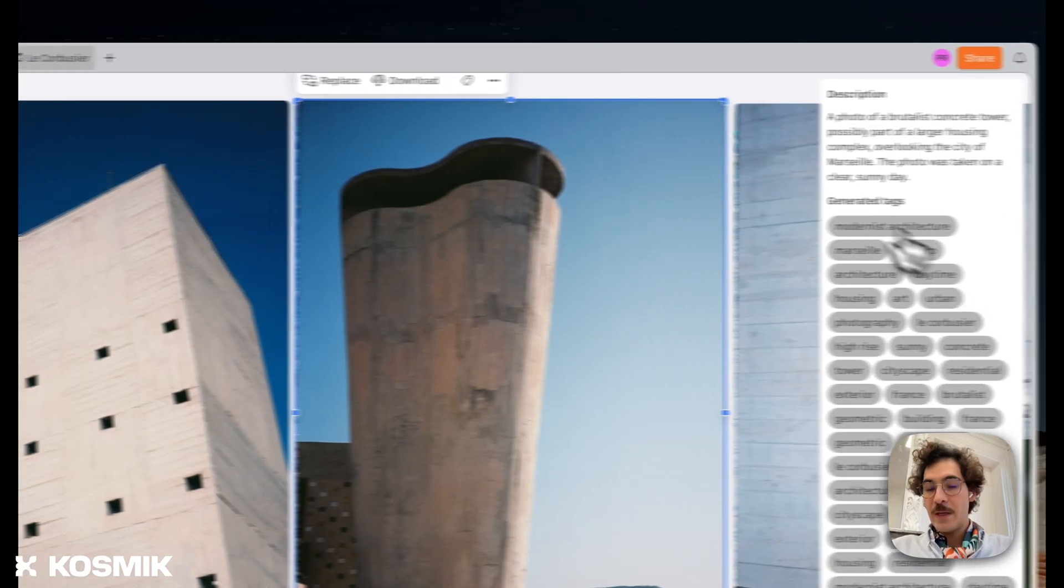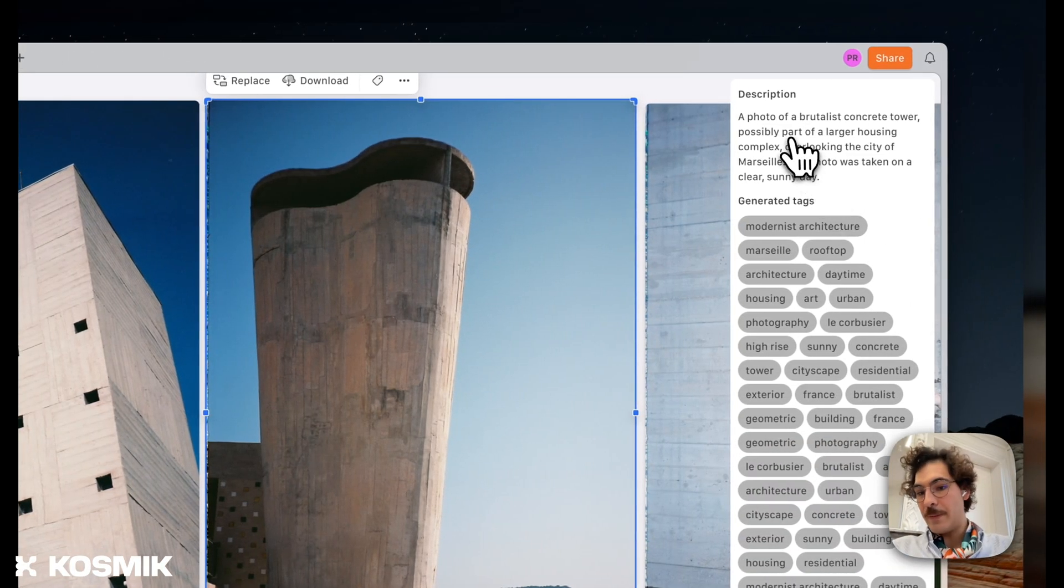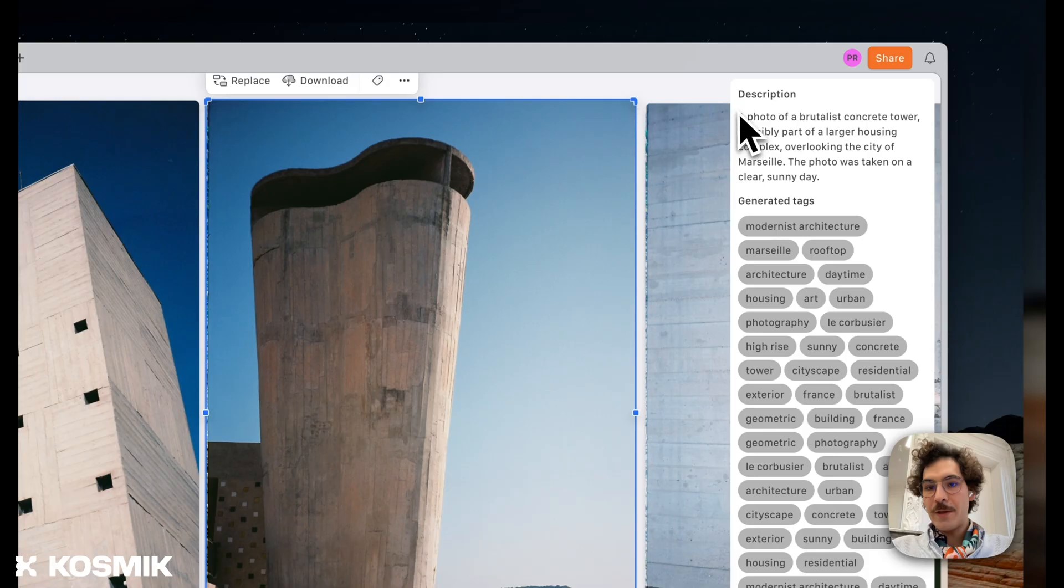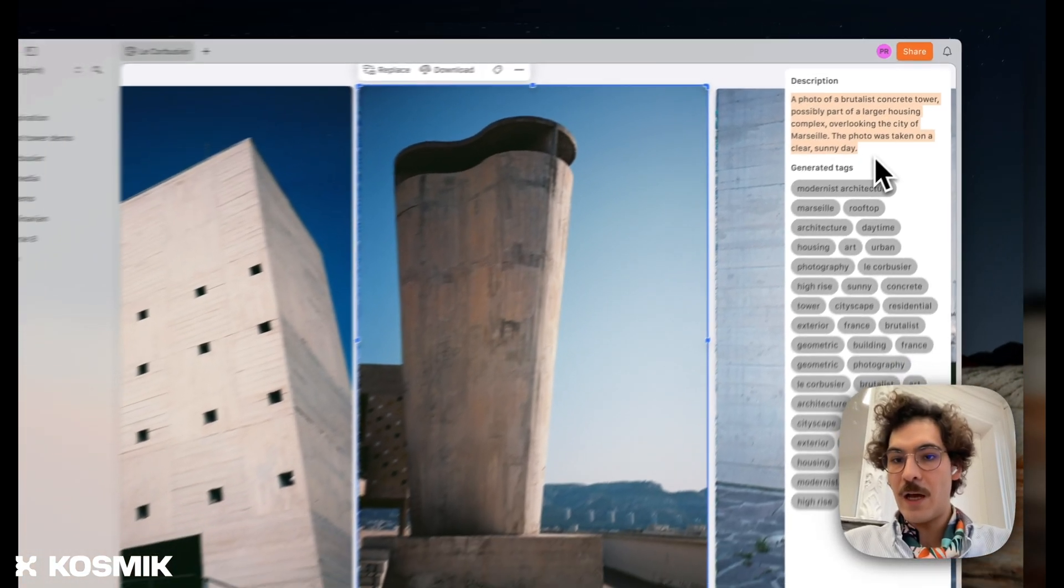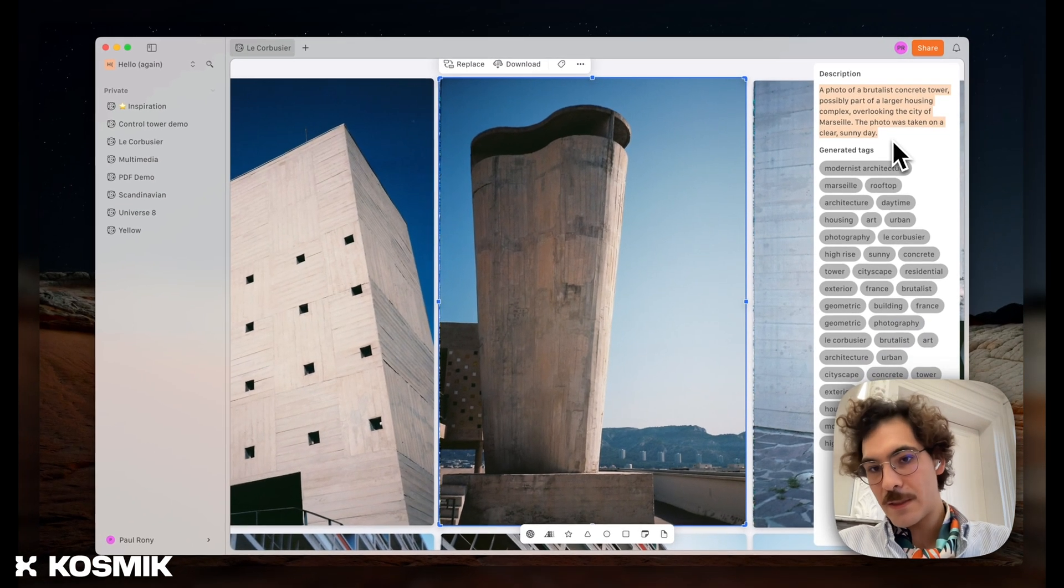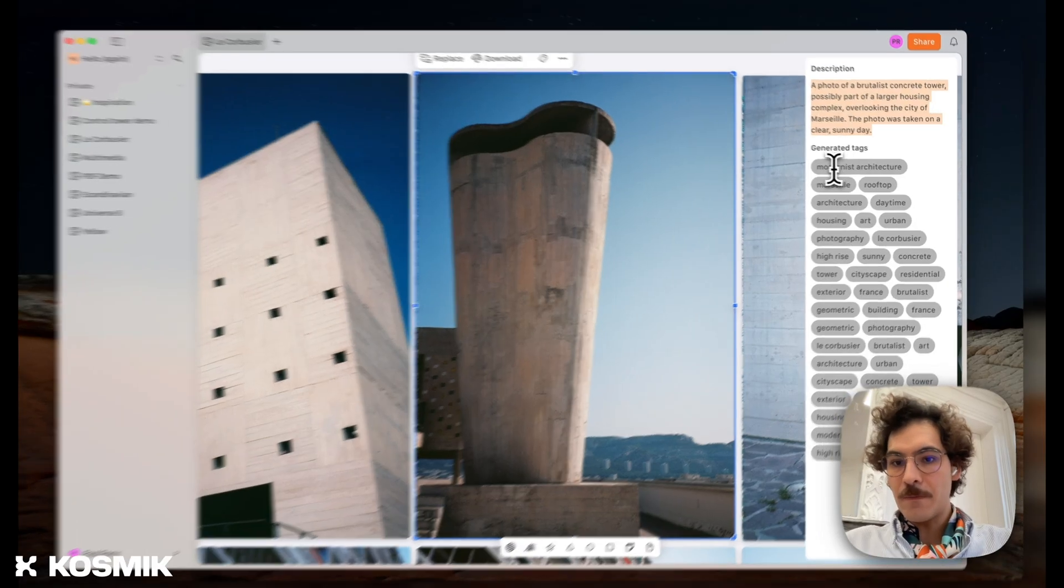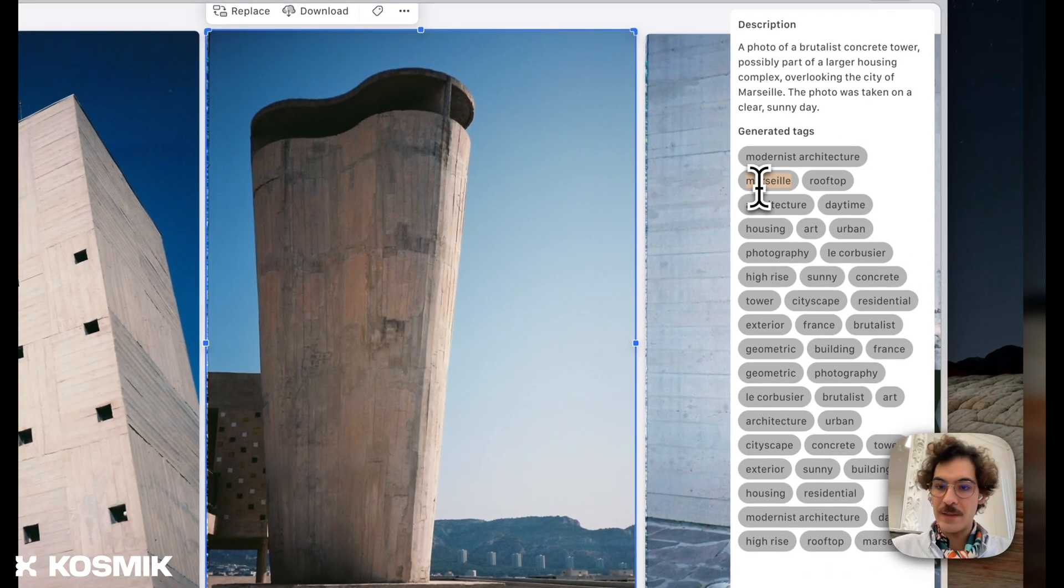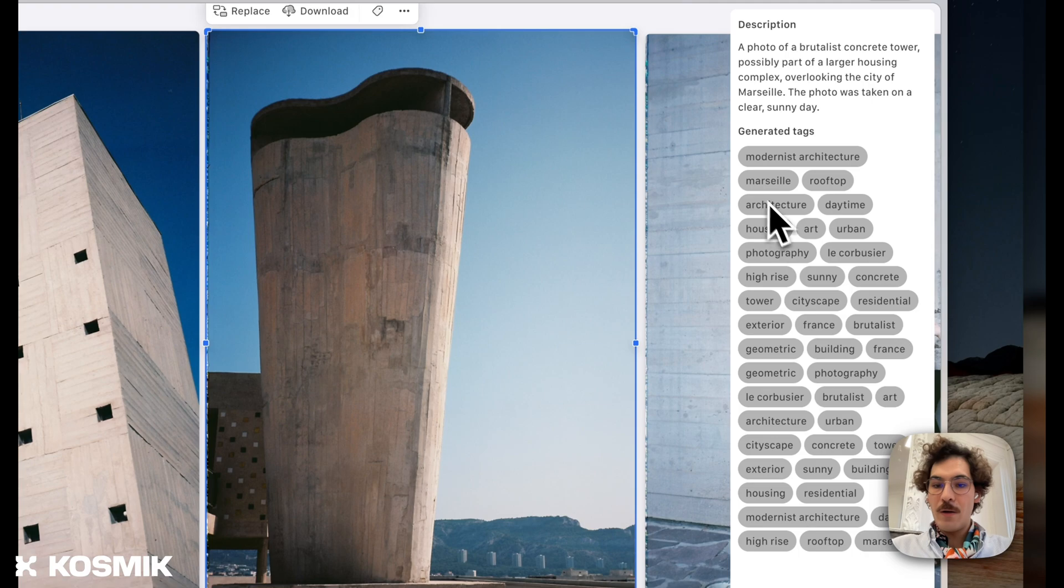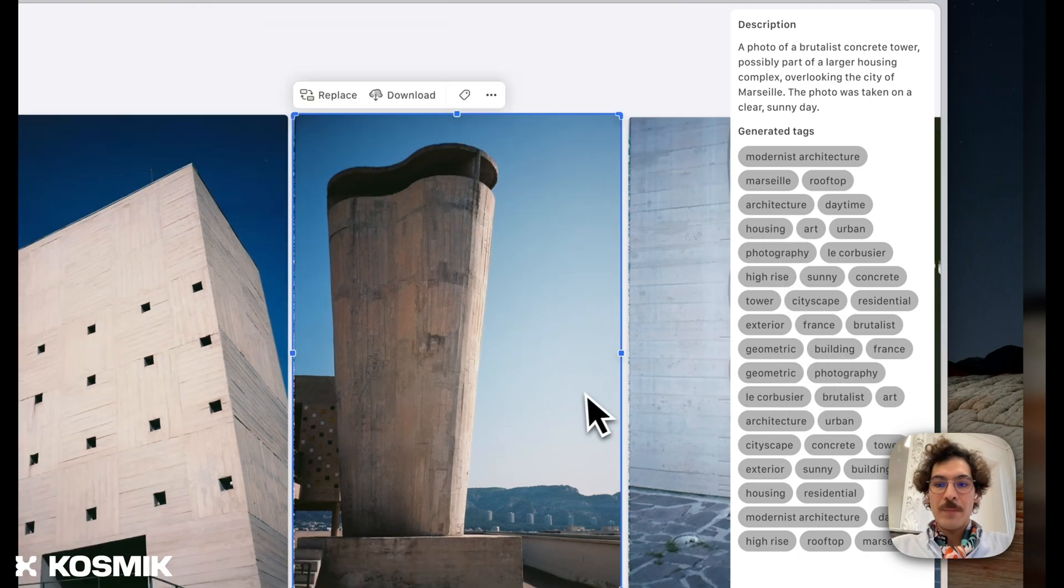I have that new panel, the property panel, where you have a description of the picture: a photo of a brutalist concrete tower, possibly part of a larger housing complex, all the generated tags that are applied by the model. Modernist architecture, Marseille - this is built in Marseille - Le Corbusier, geometric building, everything, which is really nice.